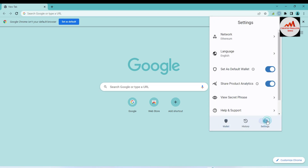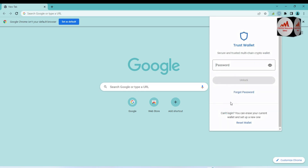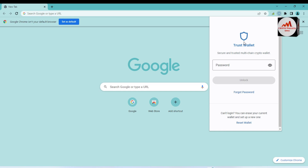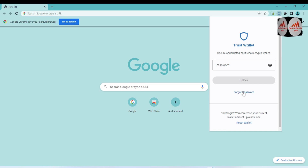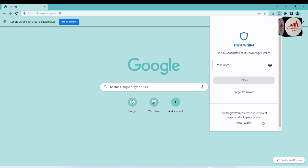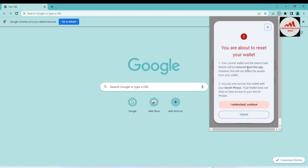Now I'm going to lock my wallet because today we need to reset our wallet. When you open your browser and click on the Trust Wallet icon, this menu will be shown. There is an option to enter your password to log in. If you forget your password, I already made a video about how to recover it. You can see the third option available here: Reset your password — 'Can't log in? Erase your current wallet and set up a new one.' Click on Reset Wallet.